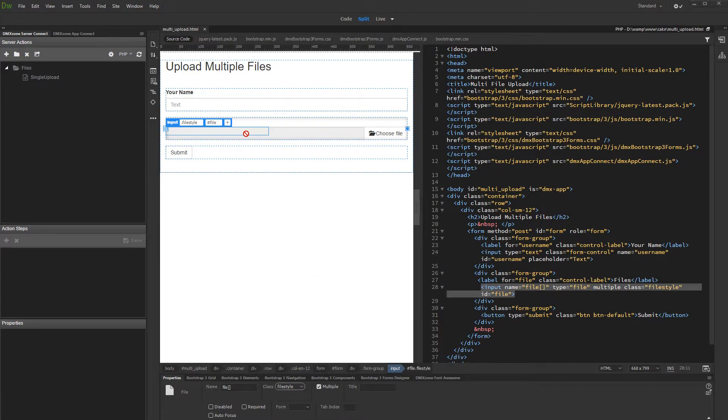In this tutorial we will show you how to send uploaded files to an email, using HTML5 file upload and DMX zone mailer.